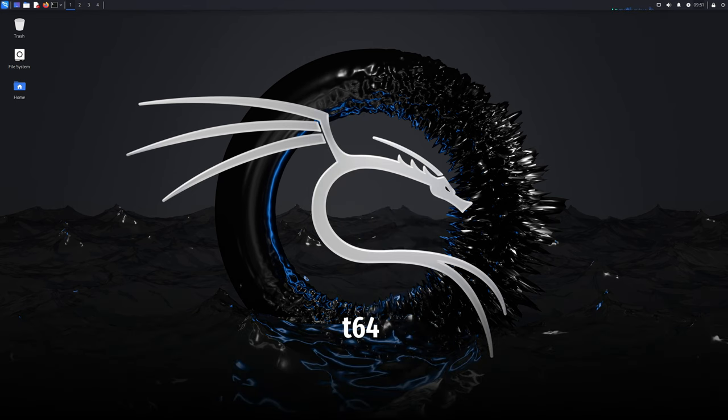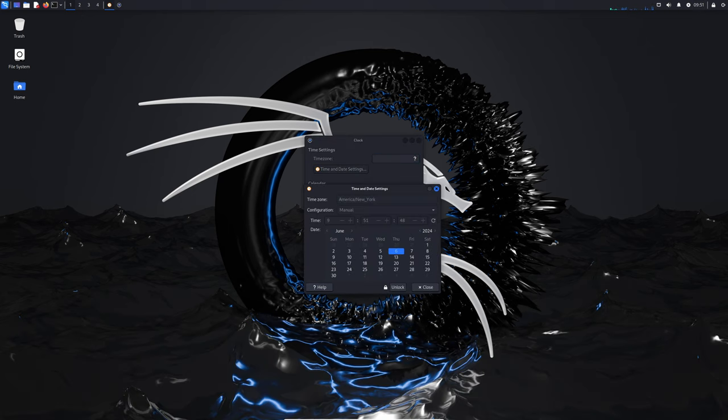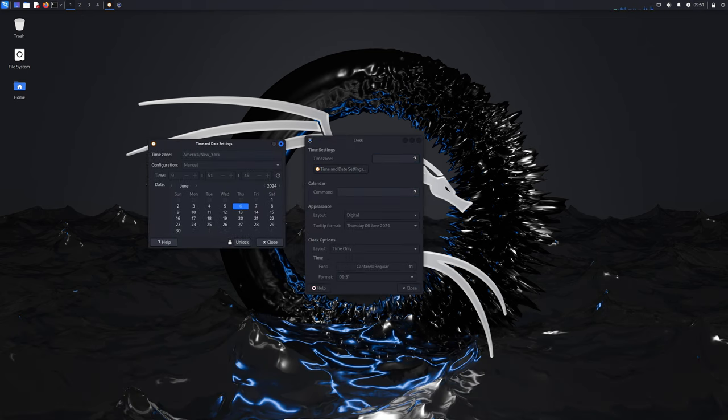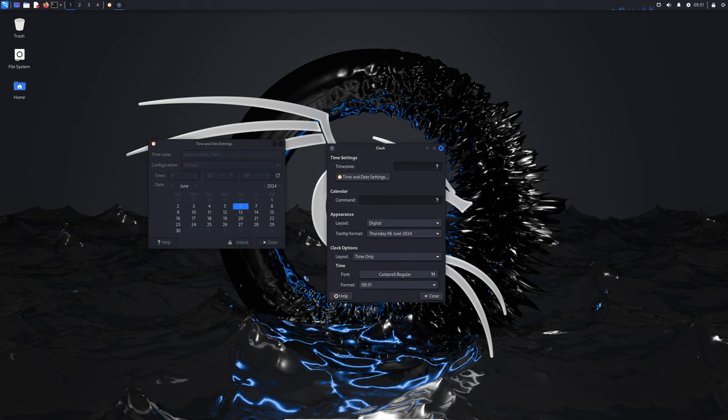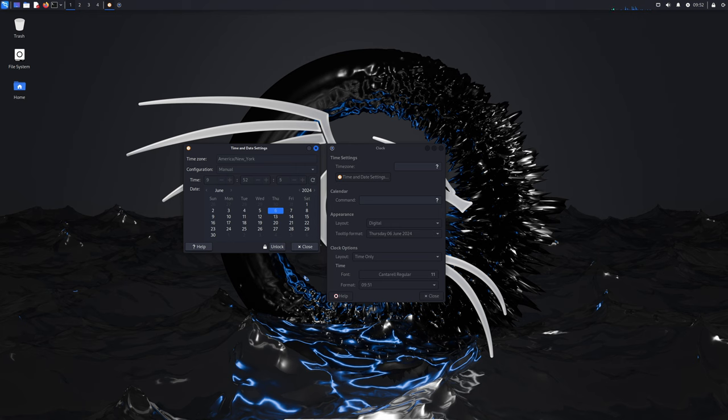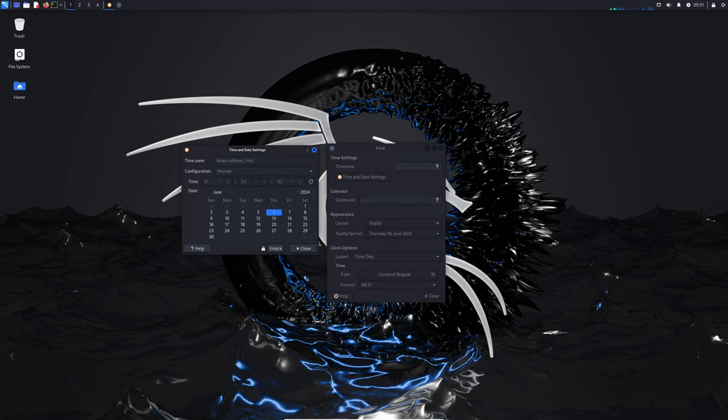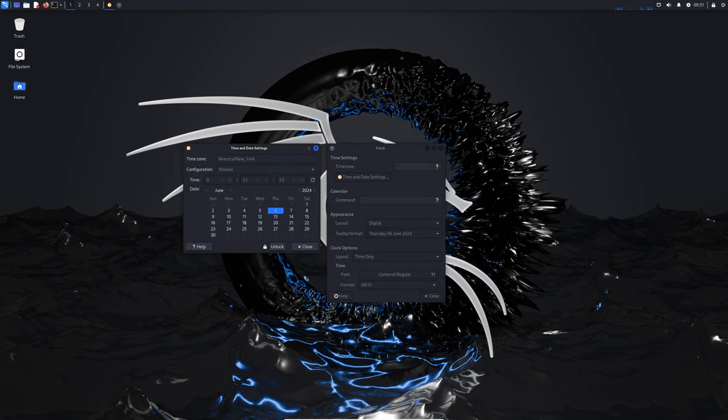First up, let's talk about the biggest change in this release: the transition to t64. Now you may be wondering, what is t64? Well, it's all about future-proofing our systems. In simple terms, t64 is a new way of handling time in our computers. The current system, called time_t, will run into a big problem in the year 2038 because it can't handle dates beyond that. This is known as the year 2038 problem, similar to Y2K issues from the year 2000.